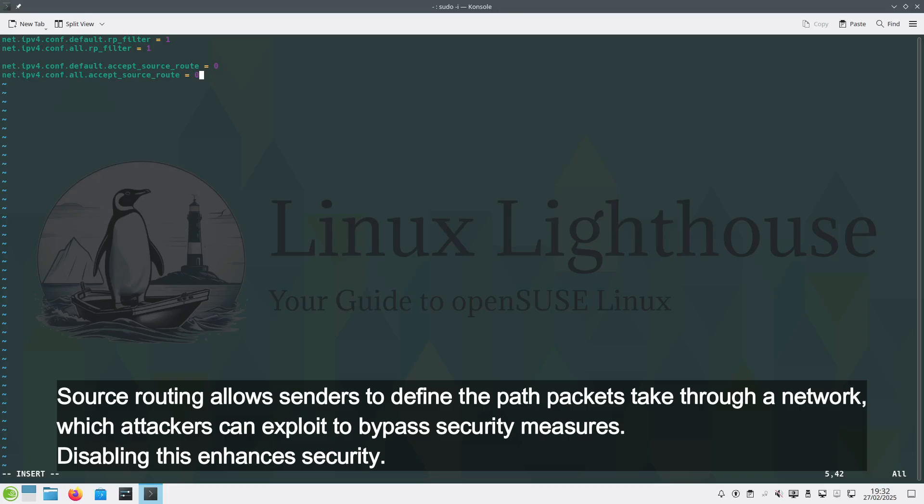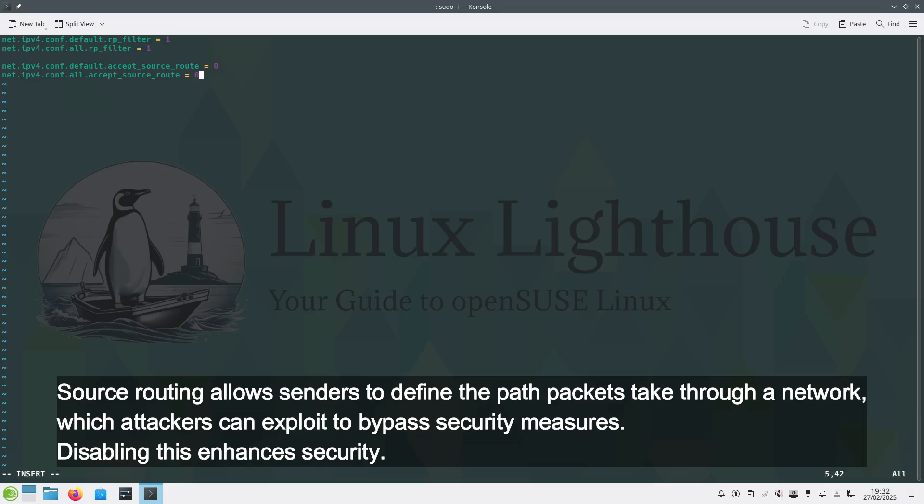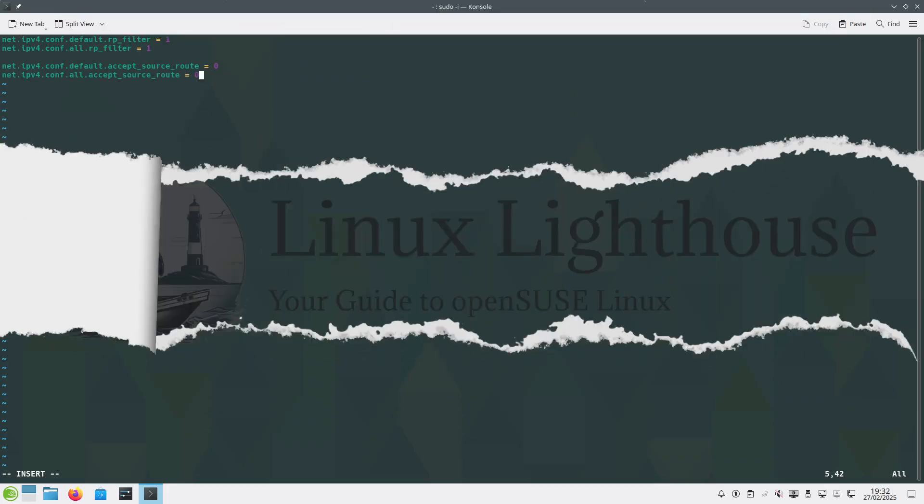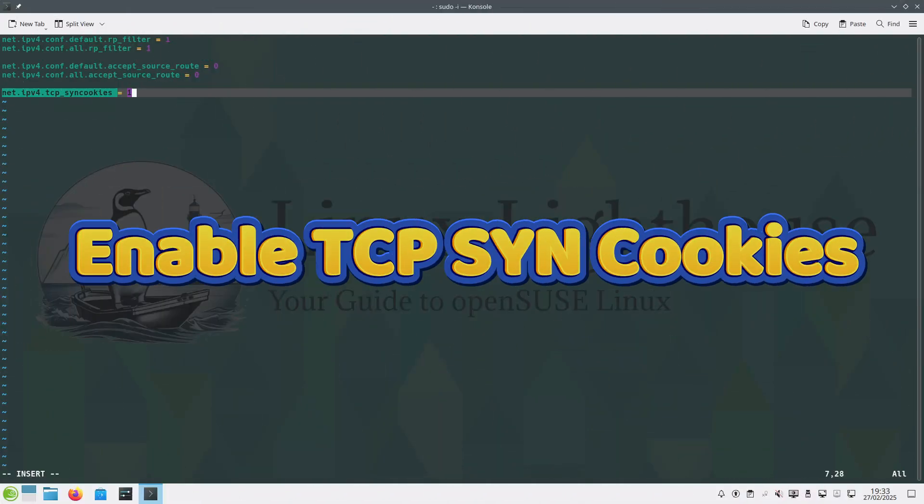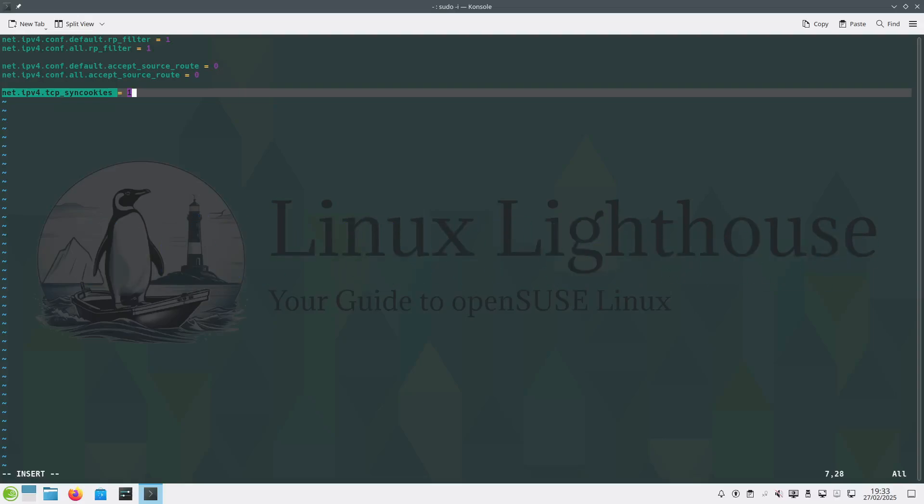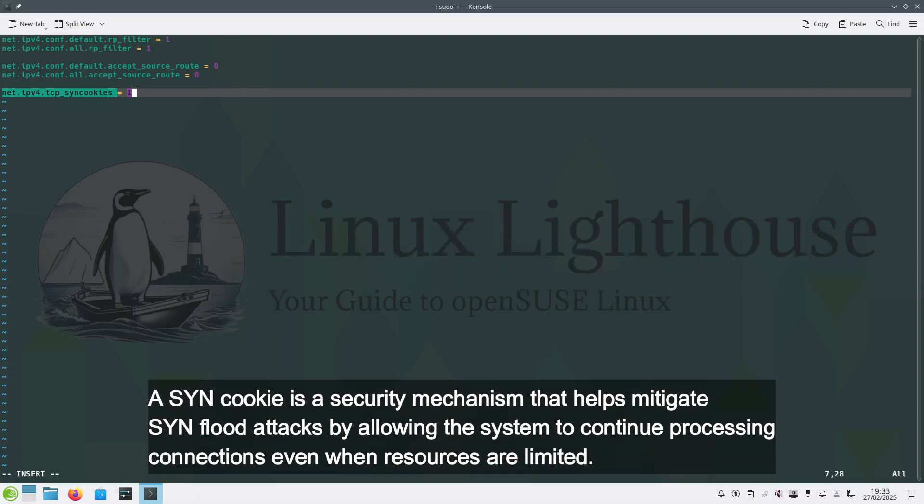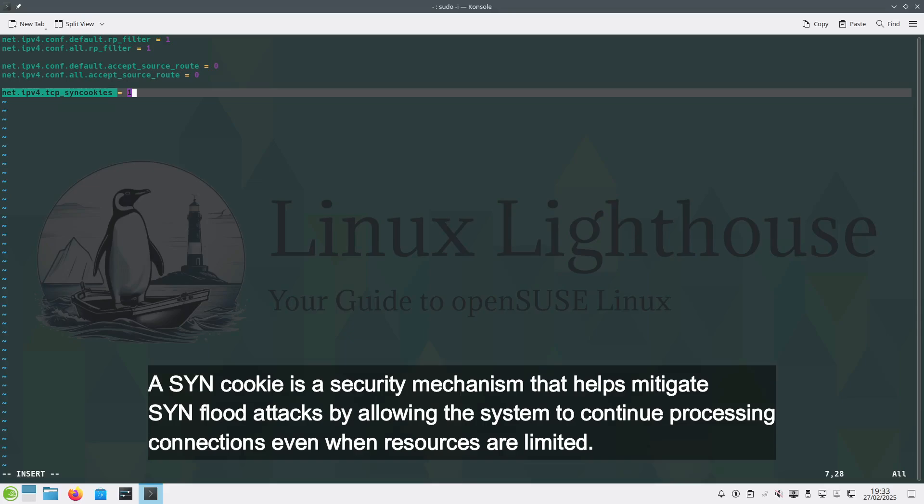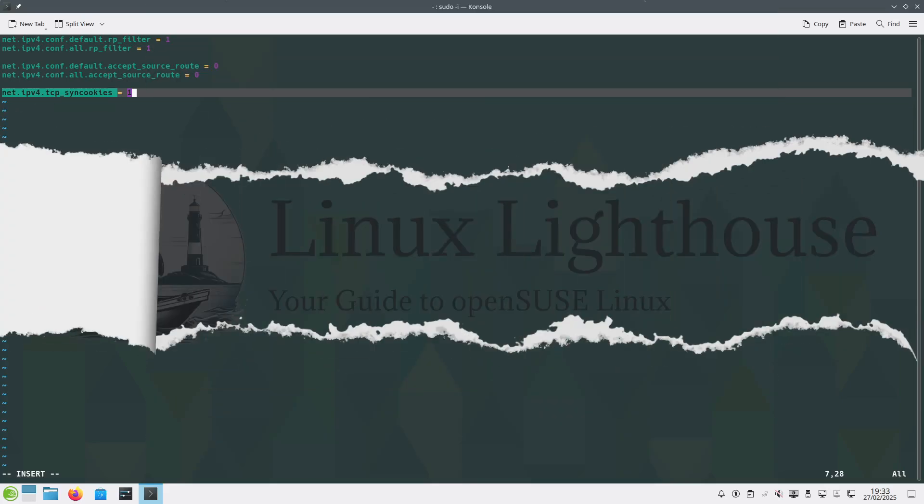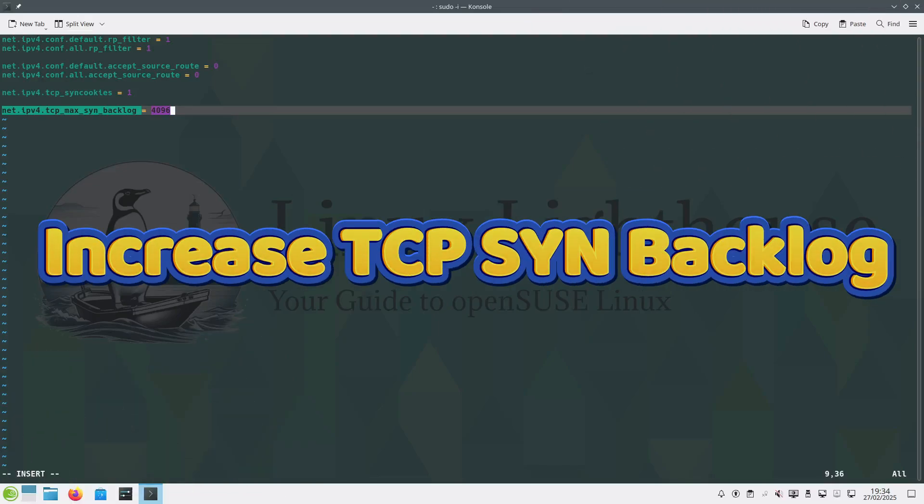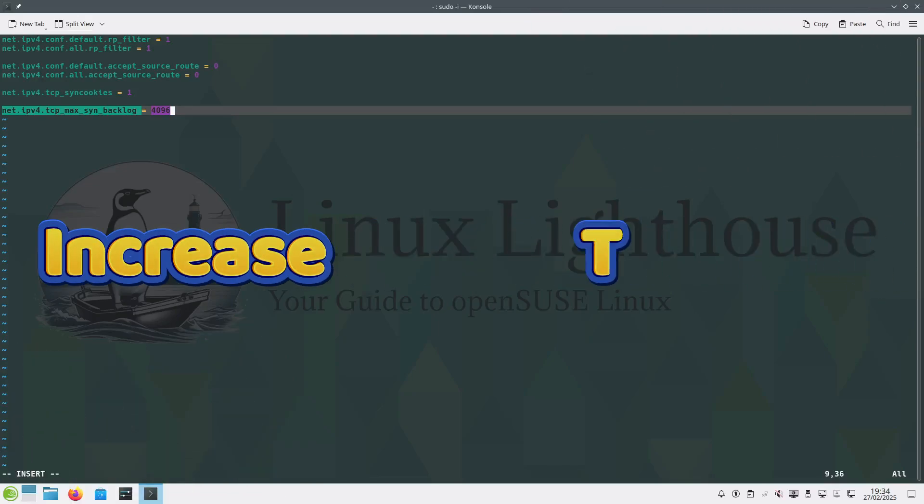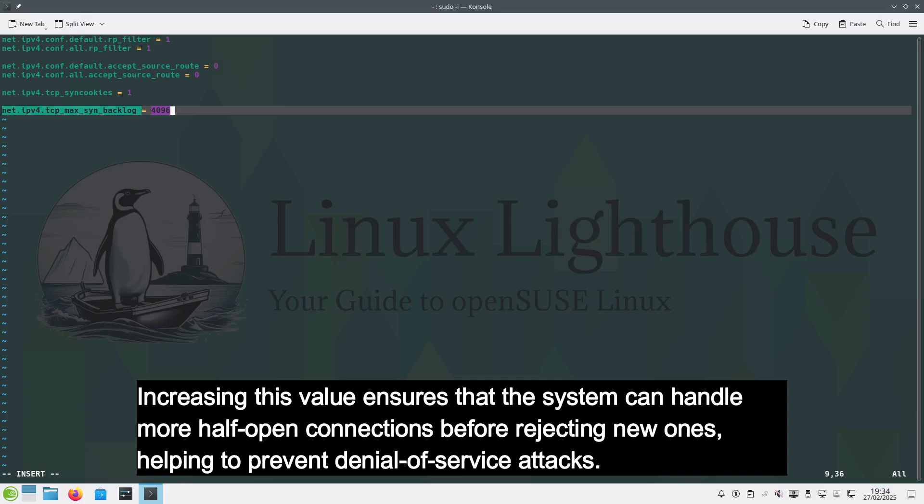Enable TCP SYN cookies. A SYN cookie is a security mechanism that helps mitigate SYN flood attacks by allowing the system to continue processing connections even when resources are limited. Increase TCP SYN backlog. Increasing this value ensures that the system can handle more half-open connections before rejecting new ones, helping to prevent denial of service attacks.